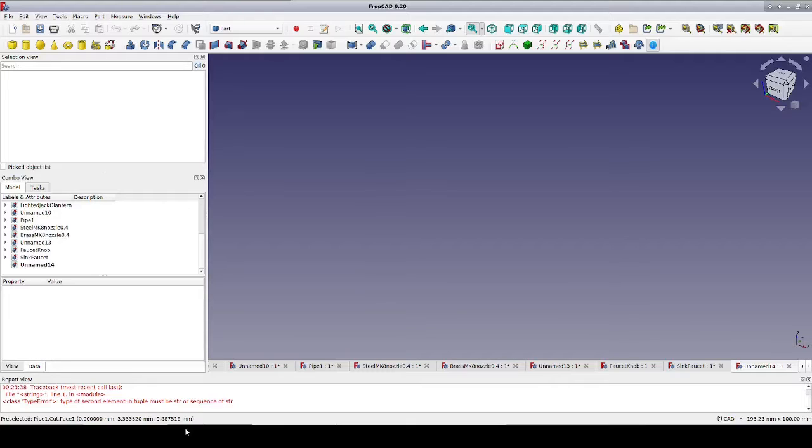While there are several ways to specify a spline, whenever possible it's always nice to let FreeCAD do the heavy lifting for us. Today I'm going to show you how to do that in the part workbench using the blend curve tool from the curves workbench.